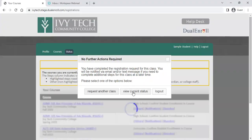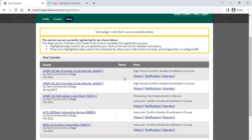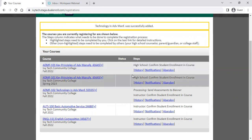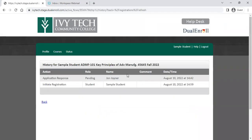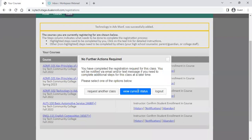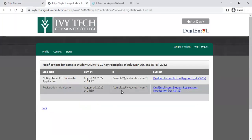Once you are done selecting classes, click the view current status button. It's going to show you the status of your courses. Depending on what course you selected, you could see various statuses showing where each step is. You'll also be able to access your course history, which shows the steps that have been taken so far. You'll also be able to see any notifications — the notifications menu lets you see any notifications that went out from dual enroll to you via email or text.